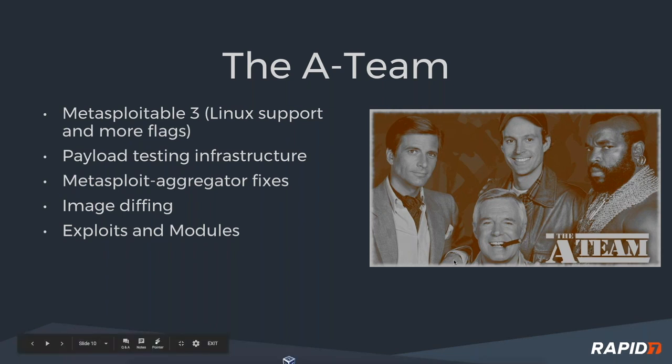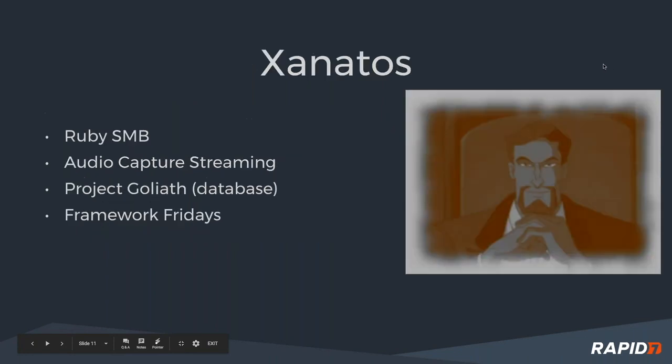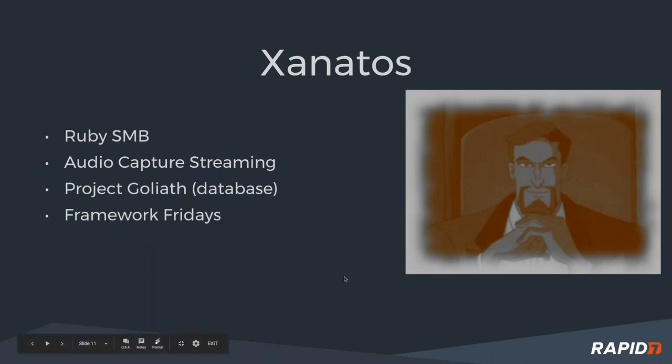Exploits and modules, the hackathon, landing PRs, there's been plenty of stuff going on. The A-Team's been involved with the last couple of weeks. Xanatos continues pushing forward Ruby SMB work and audio capture streaming as well, which we'll have a demo of today. Project Goliath, our database, new database goodness going on there. And Framework Fridays.